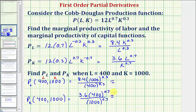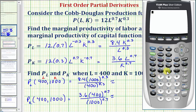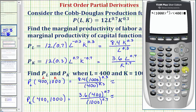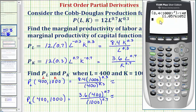Now we'll evaluate these on the calculator. For the first: in the numerator, 8.4 times 1,000 raised to the power of 0.3, divided by 400 raised to the power of 0.3. If we round to three decimal places, this is approximately 11.058.